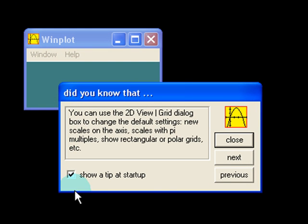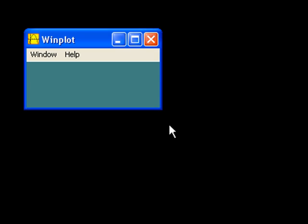When you open up WinPlot, you'll notice this tooltip box comes up, which we can just close. And we're left with this tiny little box.